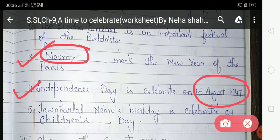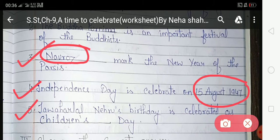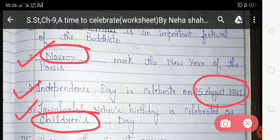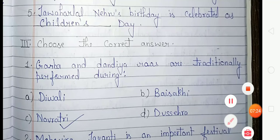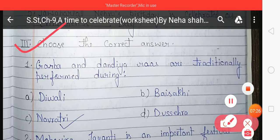The fifth blank: Jawaharlal Nehru's birthday is celebrated as Children's Day on 14th November, so you have to write 'Children' in the blank space.